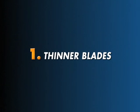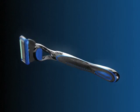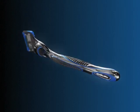Introducing the seven innovations of Fusion ProGlide. Innovation one: the blades.